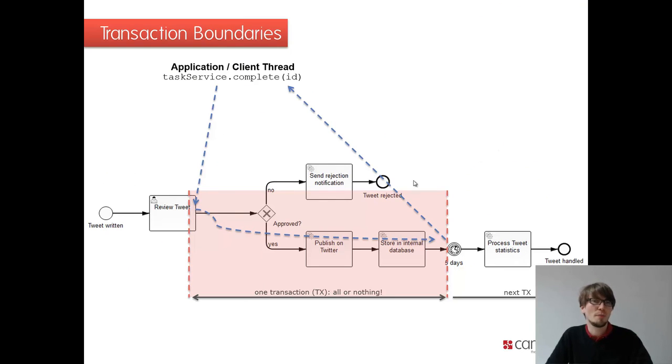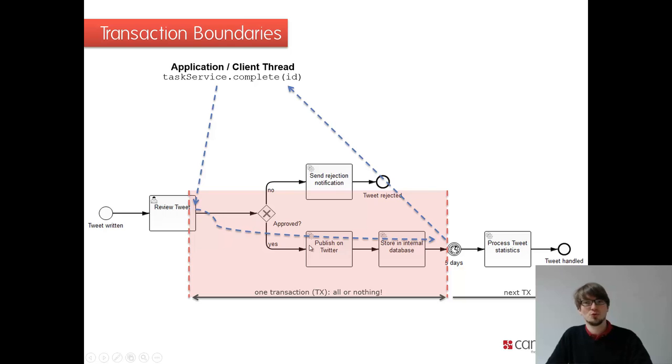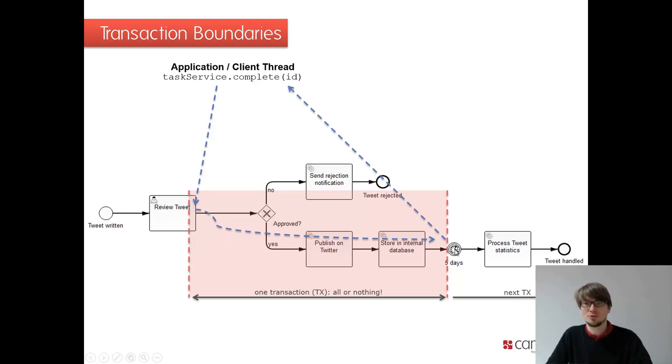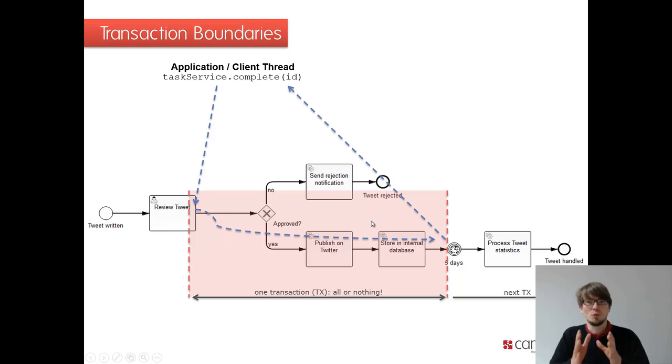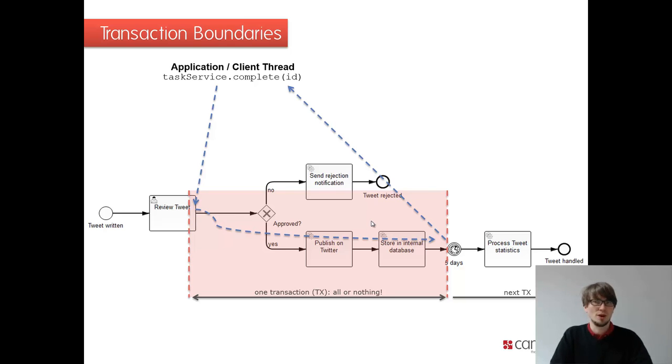If we look at maybe a more complete or more complex example, it could be like we reviewed the Tweet. If it's approved, we publish it on Twitter. We store it maybe in some internal database and then we wait for five days before we process some statistics or whatever. In this case, both of the service tasks are done in one go. Really important.